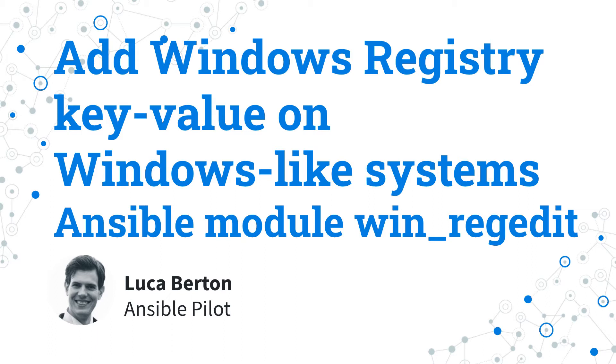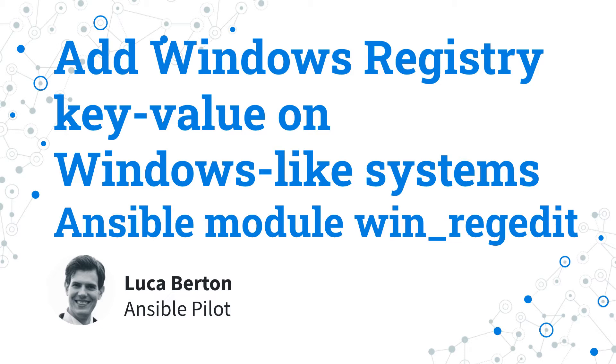Ansible has built-in capabilities for managing individual key-value pairs in an idempotent way. I'm going to show you a live demo and some simple Ansible code. I'm Luca Bertone and welcome to today's episode of Ansible Pilot.